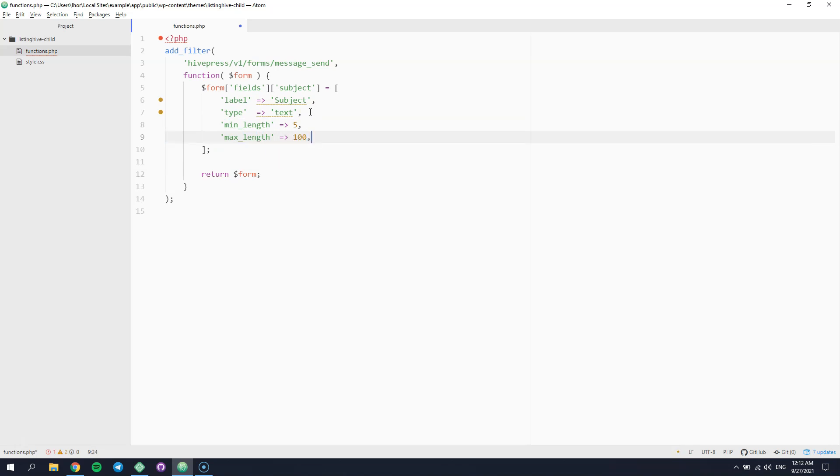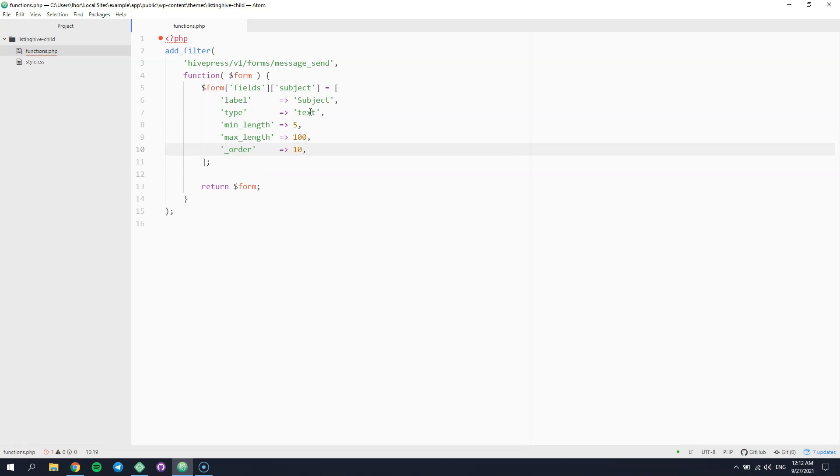Keep in mind that you can set the field order to define its position within the form. Please note that underscore before the order parameter name. Now, let's return to the website and check whether our message field appears in the form.